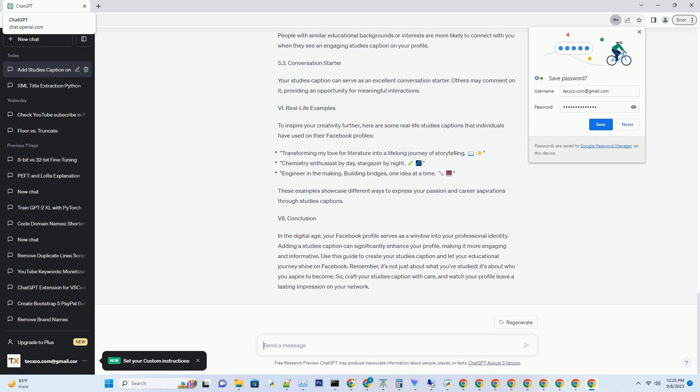Section 6: Real life examples. To inspire your creativity further, here are some real life studies captions that individuals have used on their Facebook profiles. 'Transforming my love for literature into a lifelong journey of storytelling.' 'Chemistry enthusiast by day, stargazer by night.' 'Engineer in the making — building bridges one idea at a time.' These examples showcase different ways to express your passion and career aspirations through studies captions.